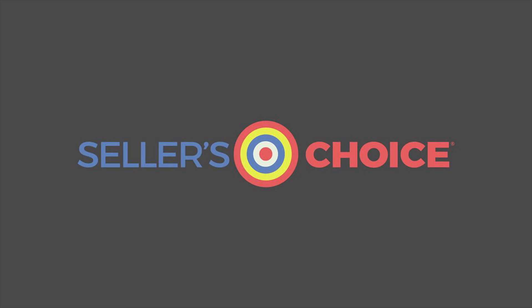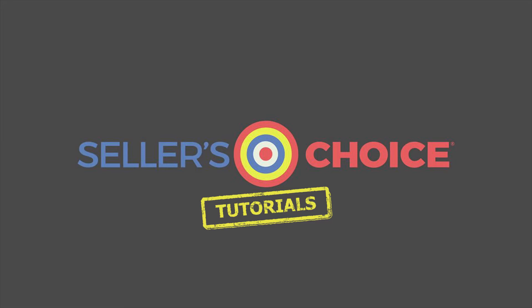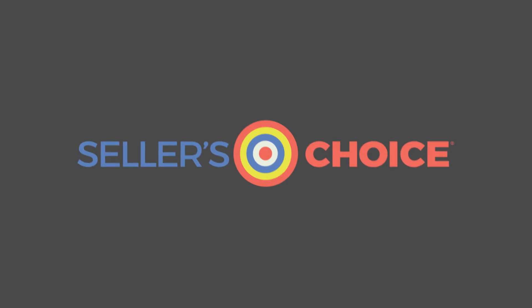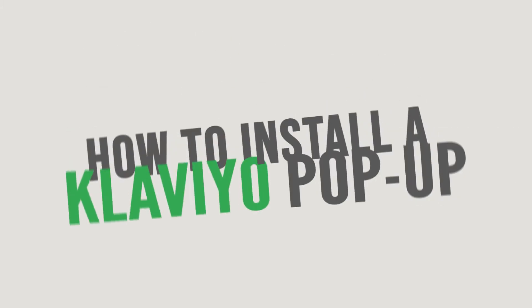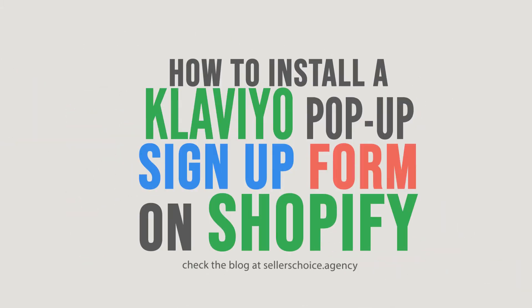Hello everyone, here we are again for another session of Seller's Choice Tutorials. In this tutorial, we will learn how to install a Klaviyo pop-up sign-up form on Shopify.